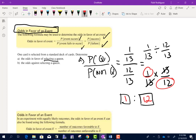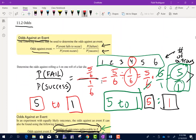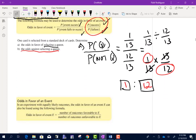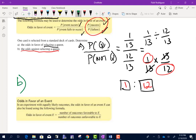Part B asks for the odds against selecting a queen. We said this is just the reciprocal of what we just did. If the odds in favor are 1 to 12, then the odds against selecting a queen should be 12 to 1.